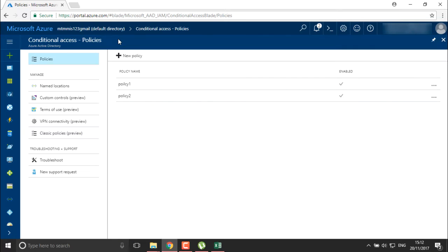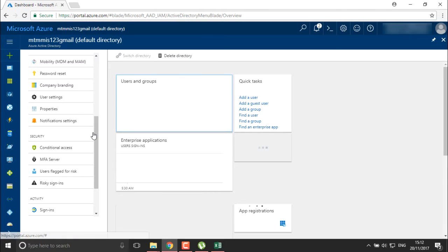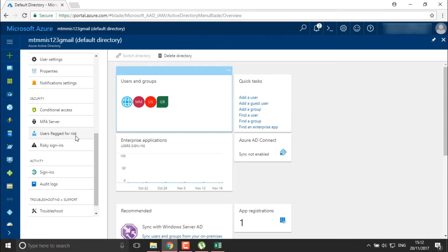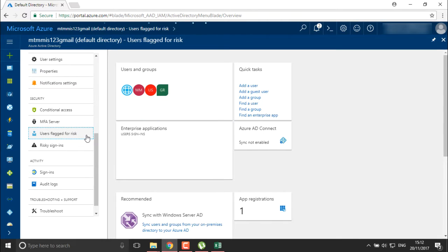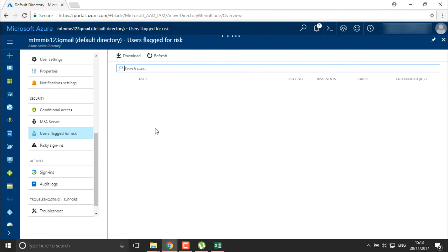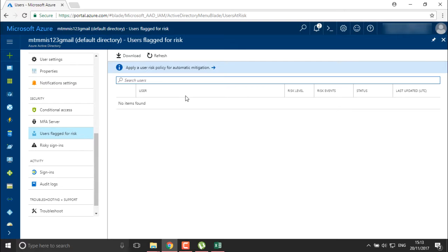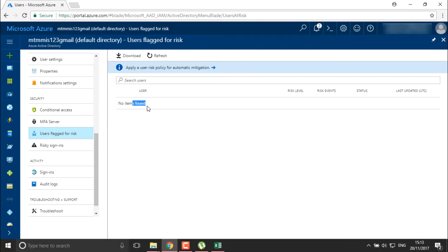We also have some different security settings in ID protection: user flagged for risk and risky sign-ins. These two policies are only accessible in ID protection. I'm going to click on users flagged for risk — and you can see there are currently no items found, meaning no user has been flagged for any risk.